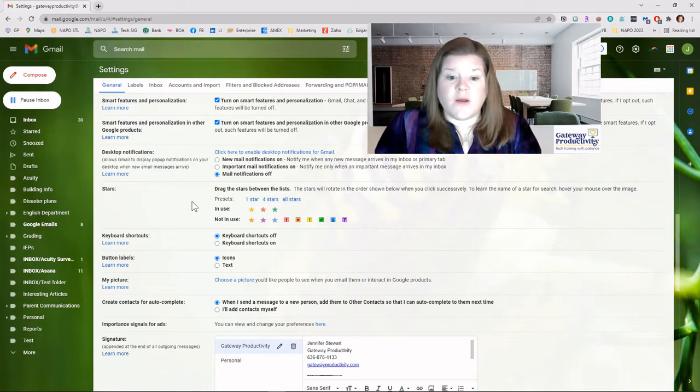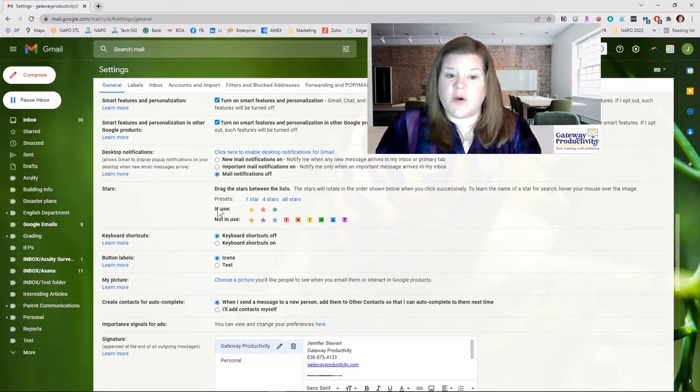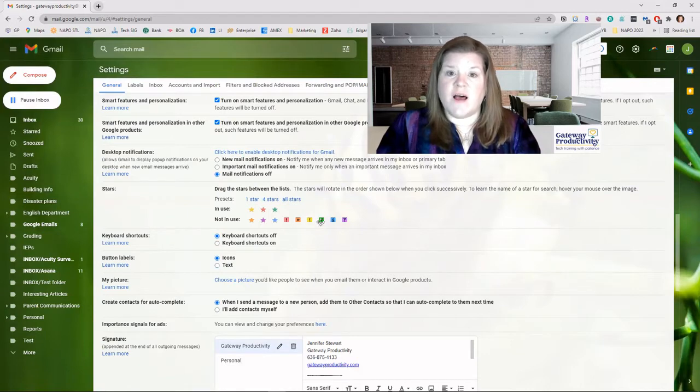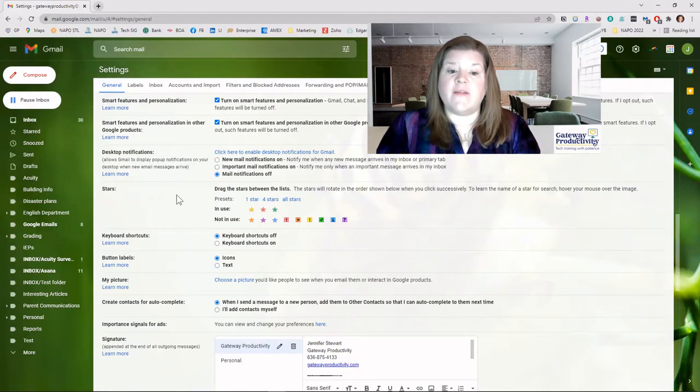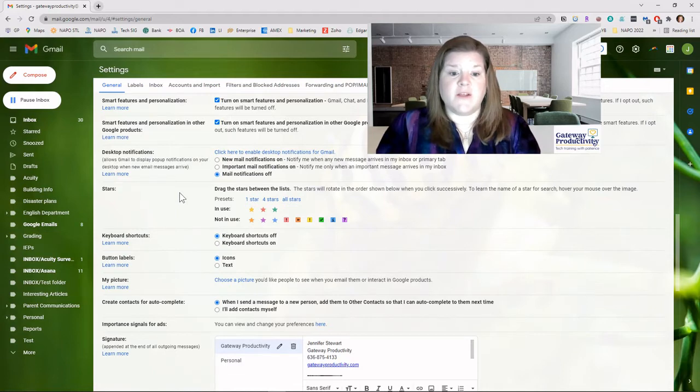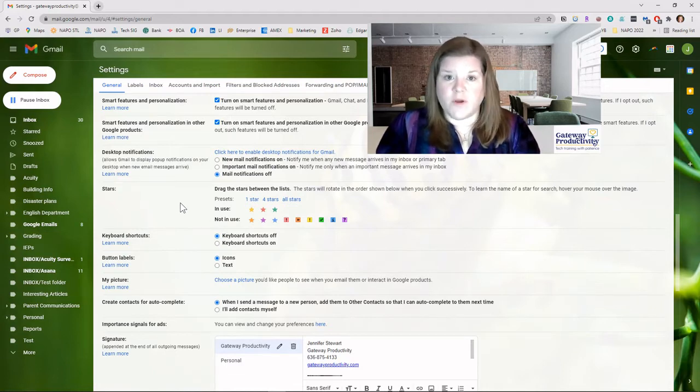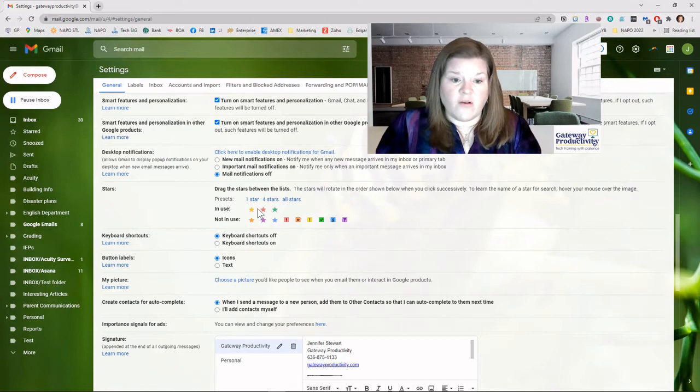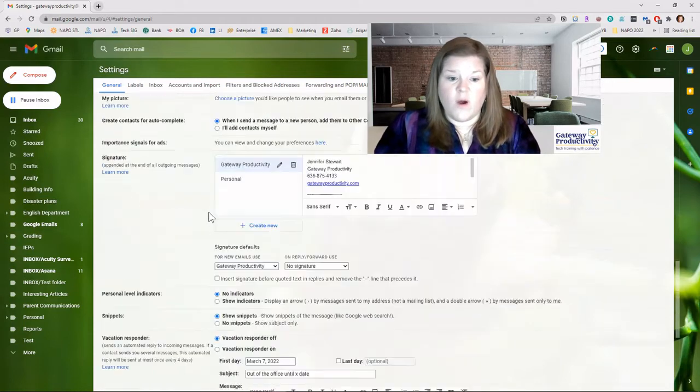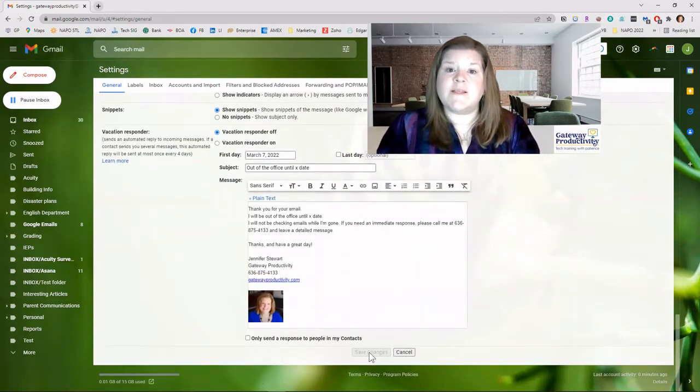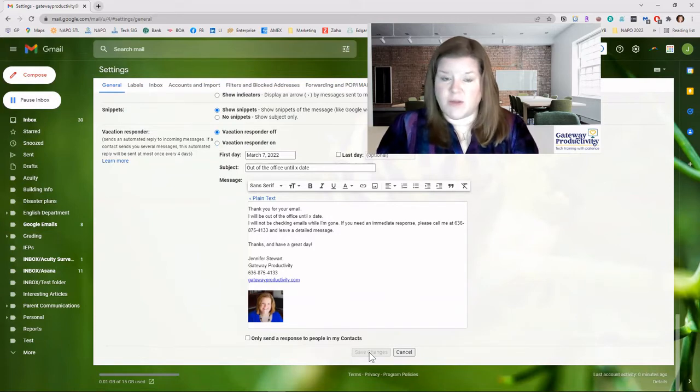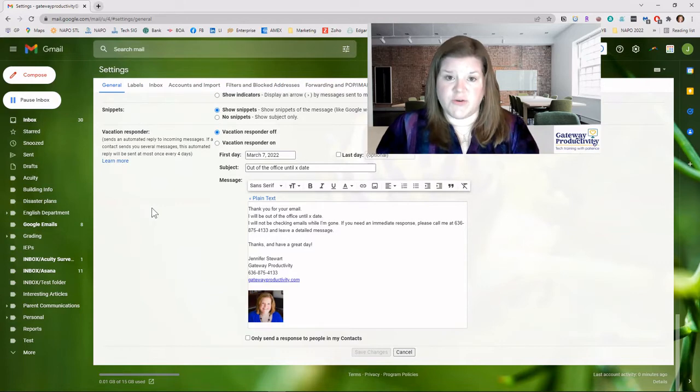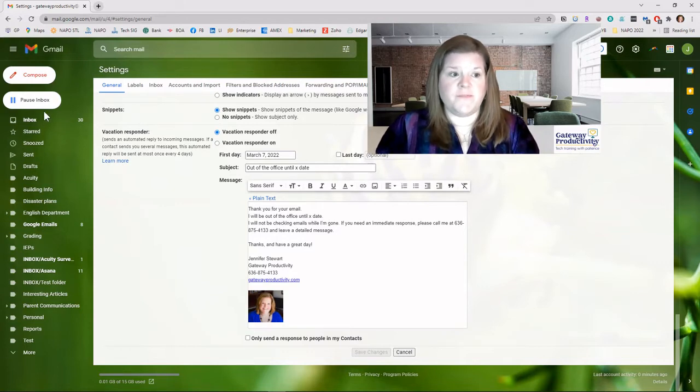But you are welcome to use any combination. If you don't even want to use stars at all, you can use all of these other items that they have available. Now there aren't any custom items, but they do have a lot of different items for you to choose from here. Once you have that all set the way you want it, then you would scroll down to the bottom and make sure you click the save changes button. I didn't actually make any changes, so that's why mine is grayed out. Yours will be lit up if you make changes to your stars.